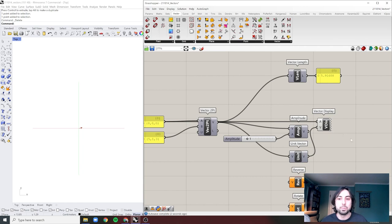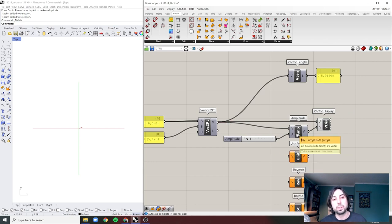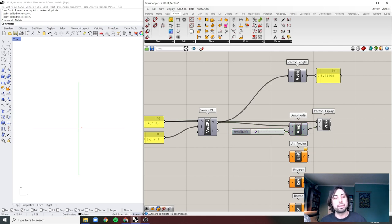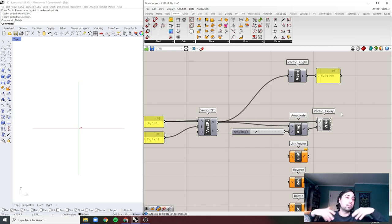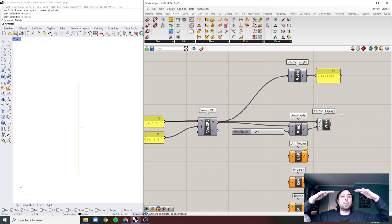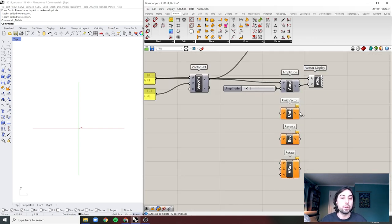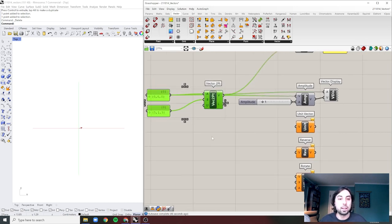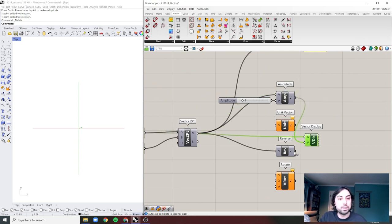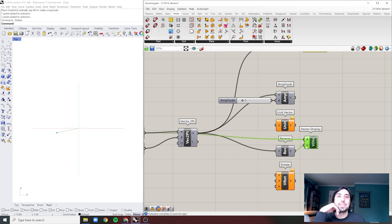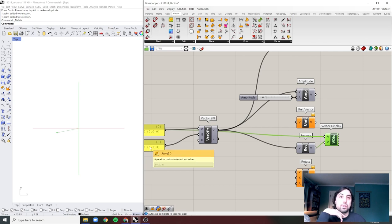You'll find you use the Amplitude component a lot as you build vector fields. Whenever you're doing something parametric — varying numbers across surfaces — and you need to extrude, you'll be varying the amplitude across your surface. That's how you control it with the Amplitude component. We've already covered Unit Vector. Reverse is a very intuitive one — it's going to reverse your vector, turn it into a negative vector. You could just negate the input numbers, but Reverse lets you do that cleanly.